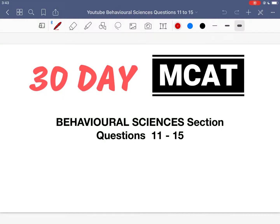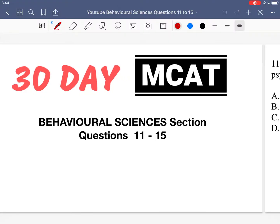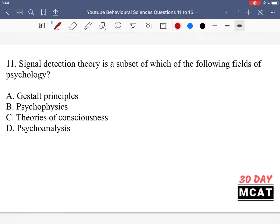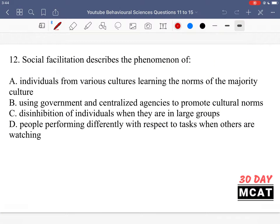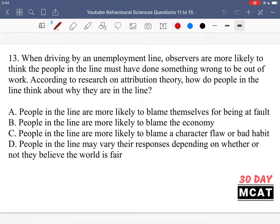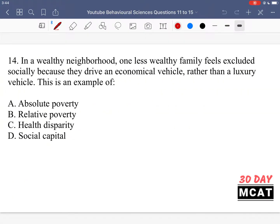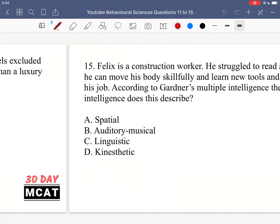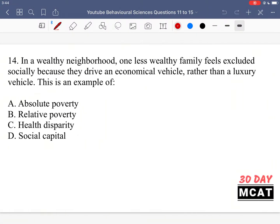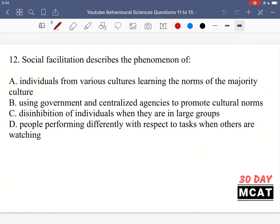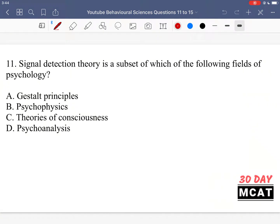Welcome to the Behavioral Sciences section of our Practice MCAT questions. In this video, we're going to be going through questions 11 to 15. First, I'll show you guys the questions so that you can attempt them on your own. Now let's go through the questions together.